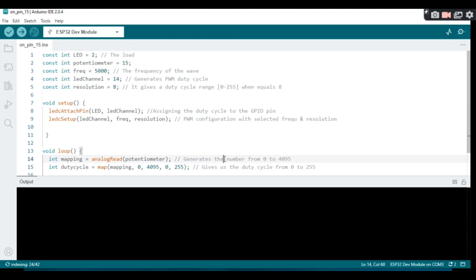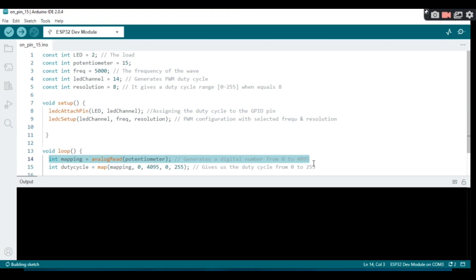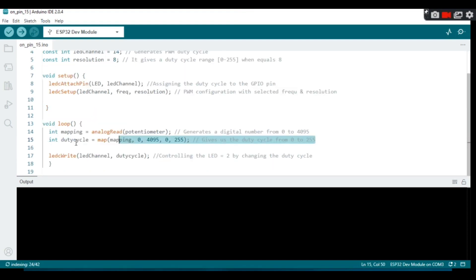The analogRead function with potentiometer pin 15 generates a digital number from 0 to 4095. We use the map function to convert that range to the duty cycle range of 0 to 255, where 255 corresponds to 3.3 volts and 0 corresponds to 0 volts.